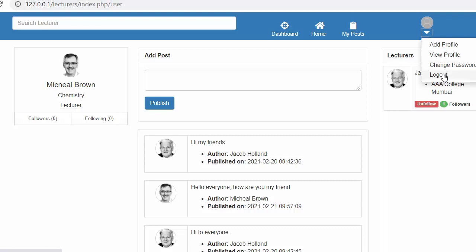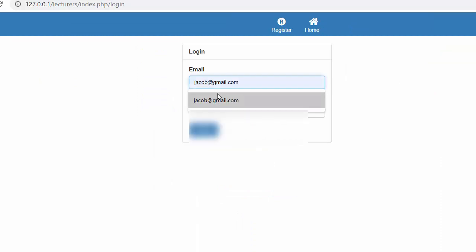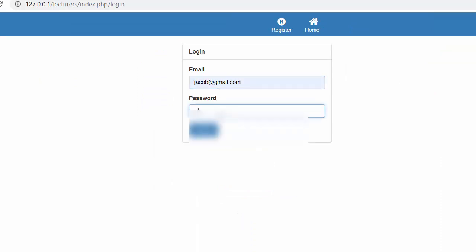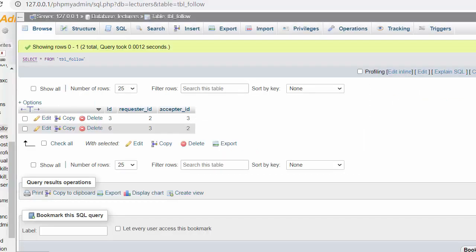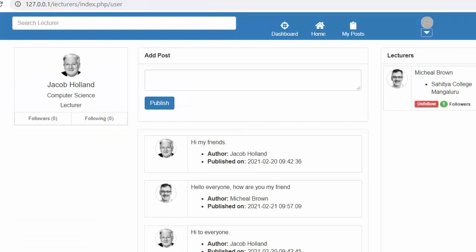I'll log out of Michael Brown's account and log in as Jacob Holland. Now logged in as Jacob Holland, his dashboard displays other users' details — specifically Michael Brown. You can see that Jacob Holland is also following Michael Brown, and that entry is present inside the table.